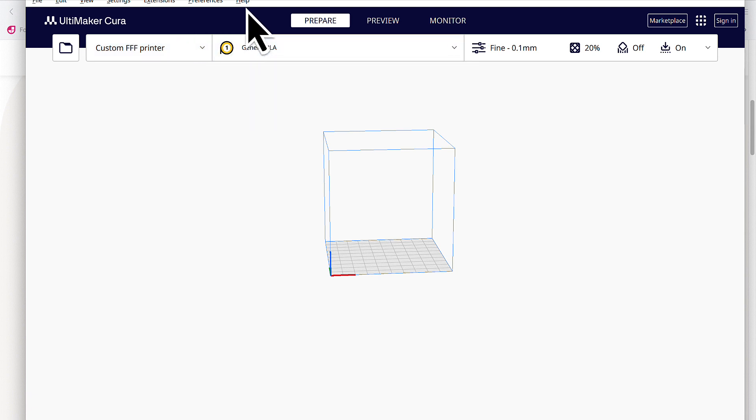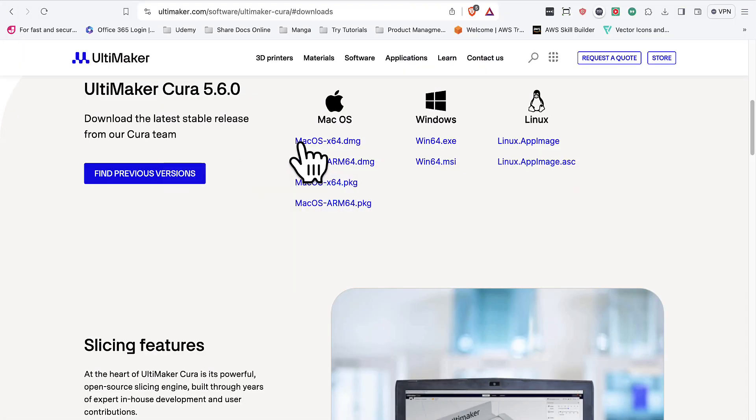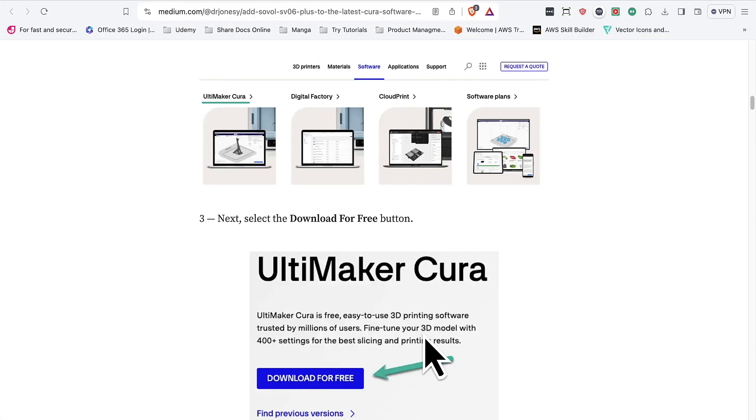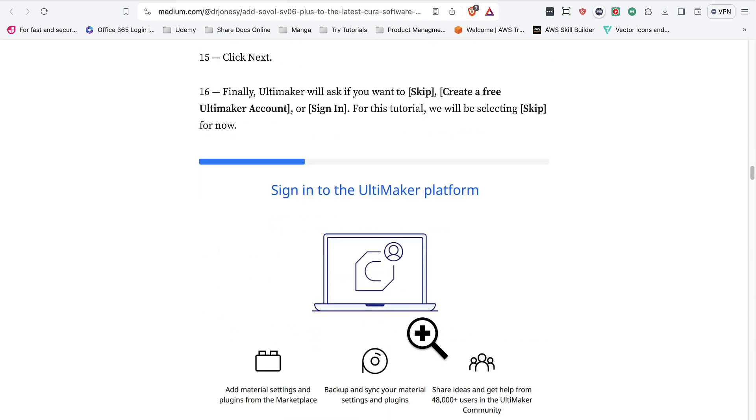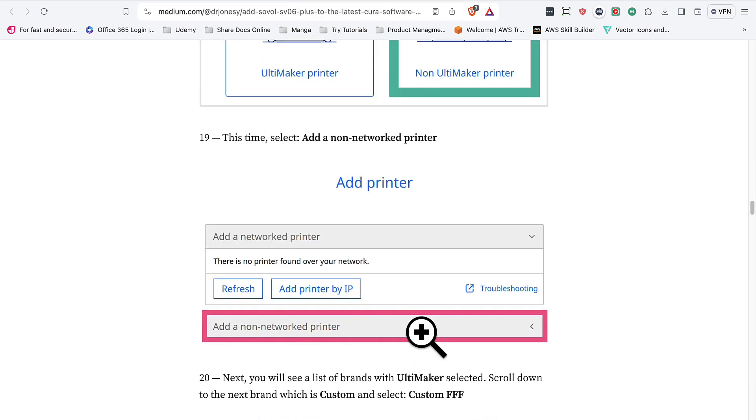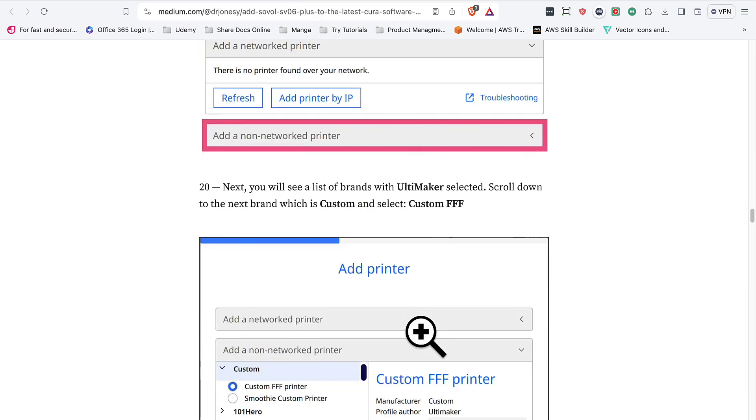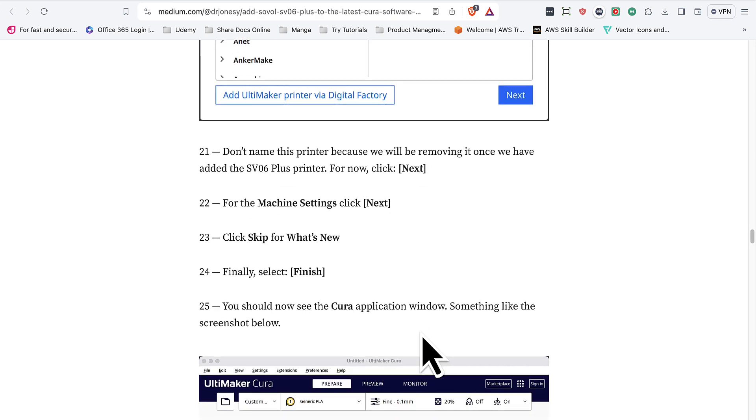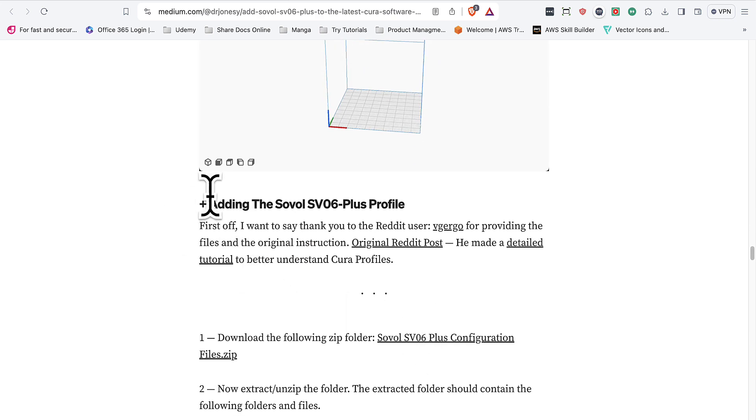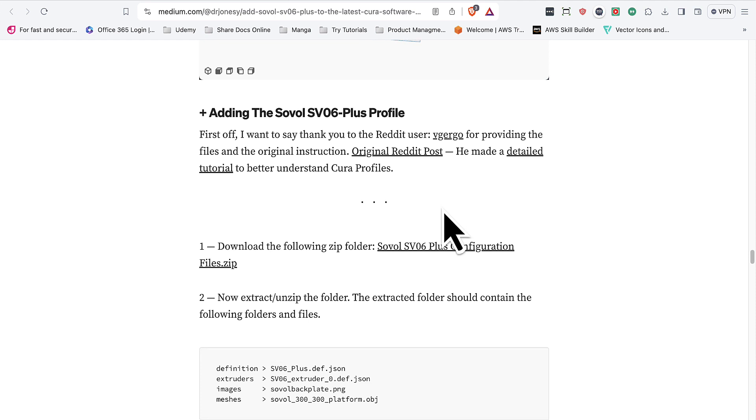And then the next thing I'm going to do is I'm going to jump over to the article and scroll on down through all the installation, through all the setup that we just did. And we need to find adding the Sovol SV06 Plus profile. This is adapted from an original Reddit post, which I've referenced here. And it is great and excellent for understanding how Cura profiles are configured.